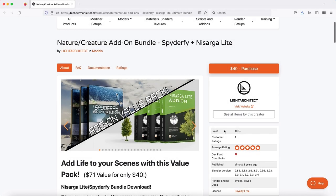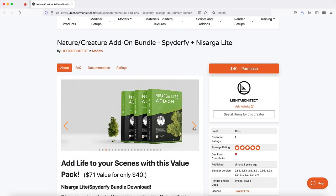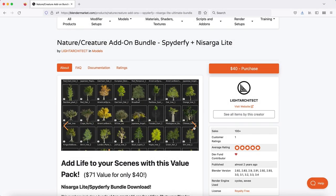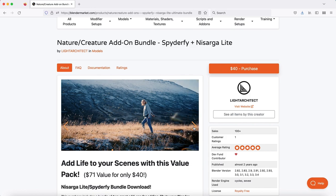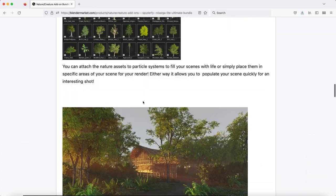This video is brought to you by the Ultimate Nature Creature Add-On Bundle for Blender, Spider-Fi plus Nostarga Lite, available for download on BlenderMarket.com.